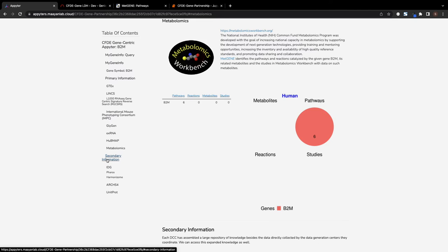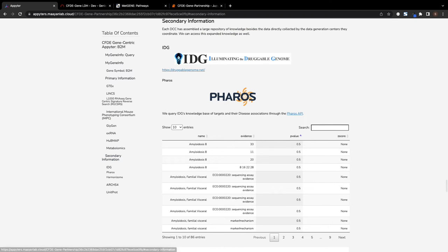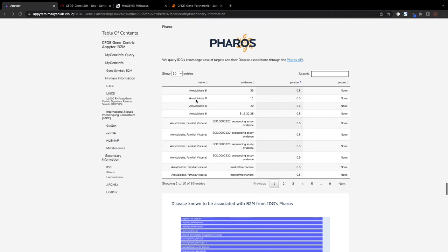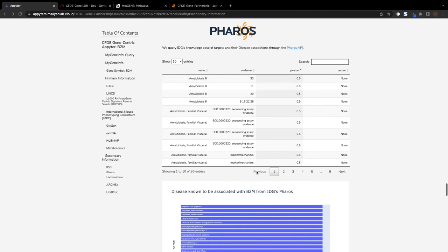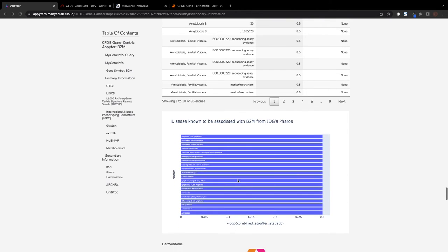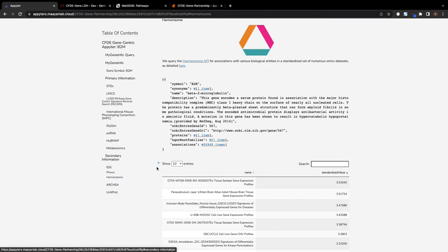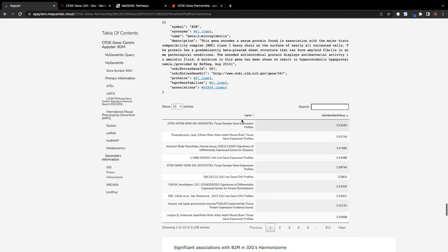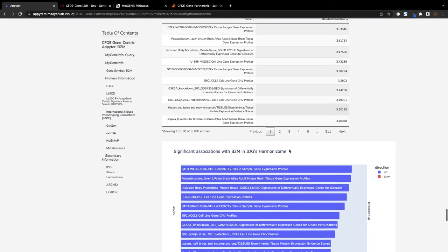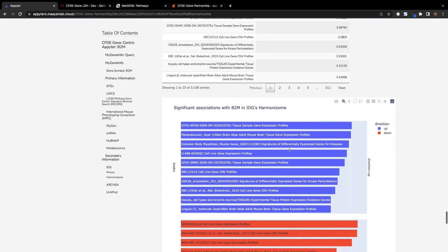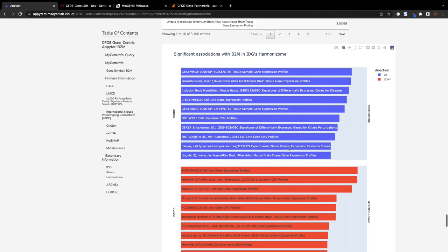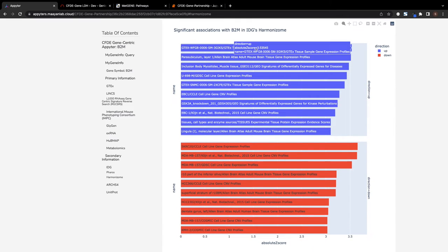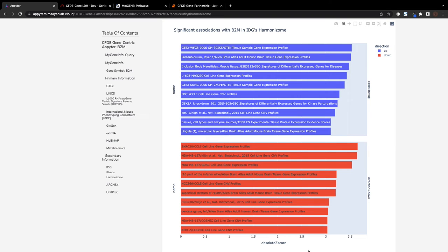Finally, the Appyter also provides secondary information from data repositories, such as disease associations for the gene from Pharos, a knowledge base consisting of aggregated data for understudied GPCRs, ion channels, and kinases, as well as associations between the gene and other biological entities from Harmonizome, which contains standardized datasets of gene function associations extracted and processed from 66 resources. Both platforms, Pharos and Harmonizome, were developed by the IDG-KMC.